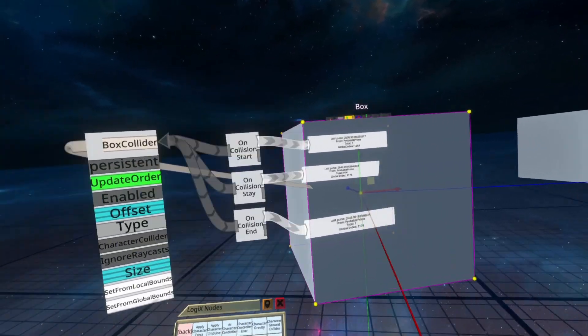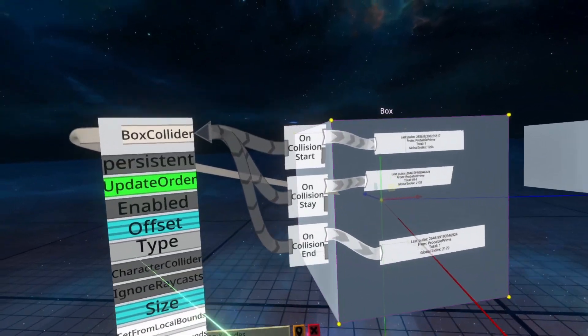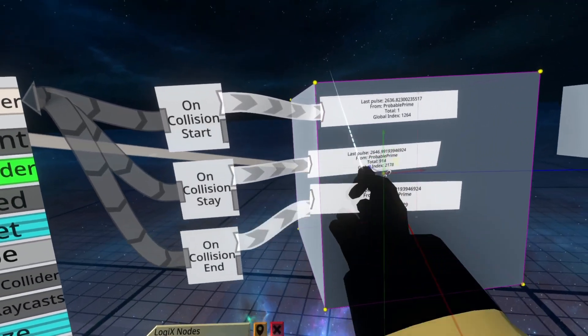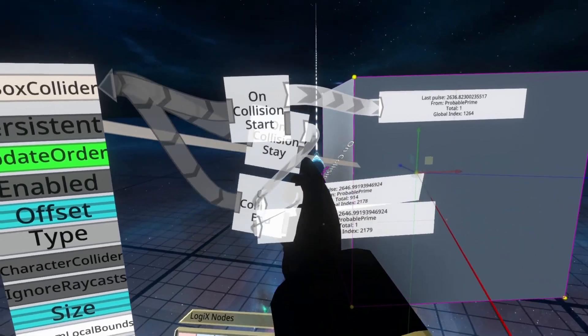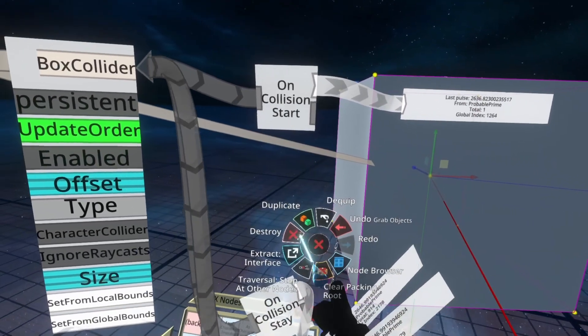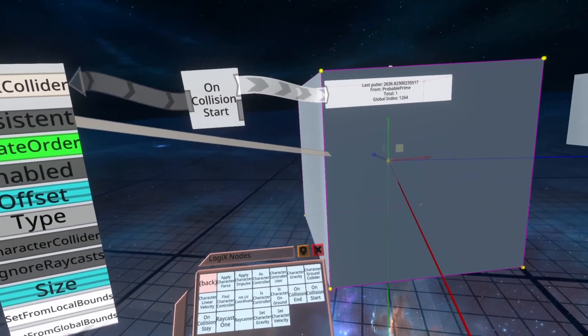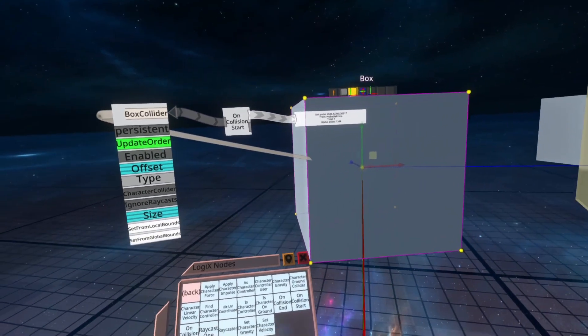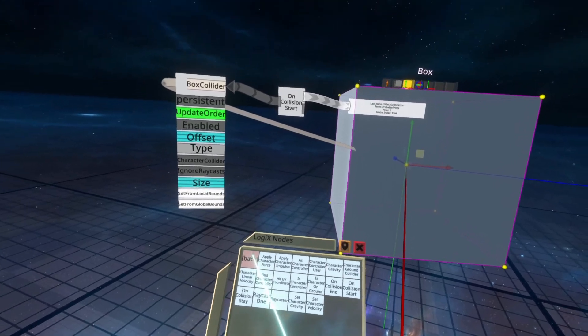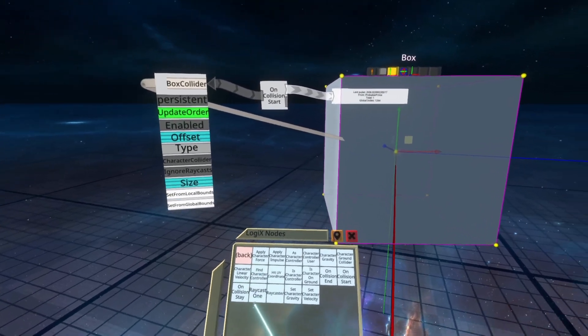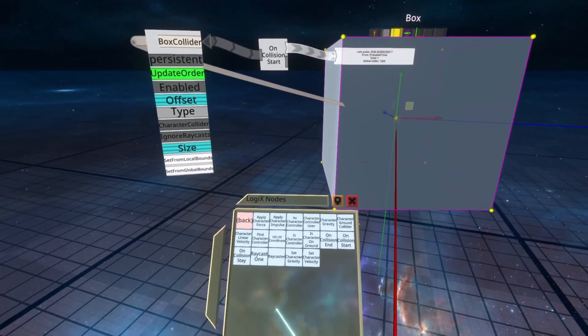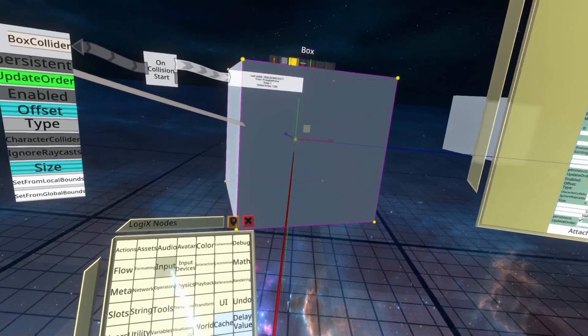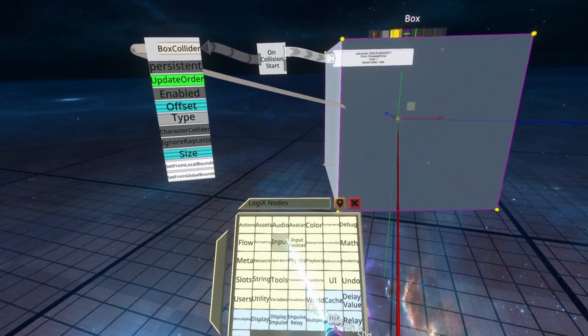Now that we've got these hooked up, we're going to just use OnCollisionStart, which is when we enter, so we can delete the other two. The steps I'm showing will work the same with the other ones, but we're going to use Start as it's the most logical one for this scenario.